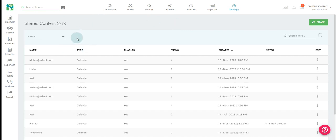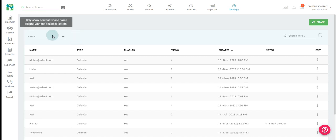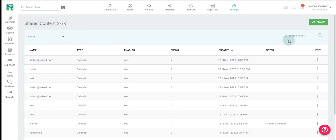The first thing you will see are the filters to the left, where you can filter by name. You can also perform a general search on the far right, or clear all your filters here.